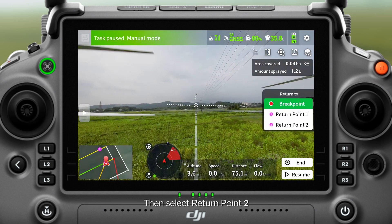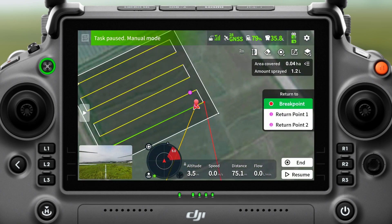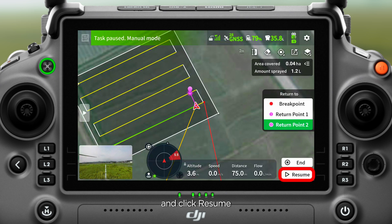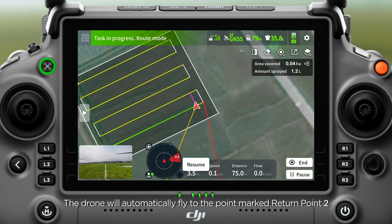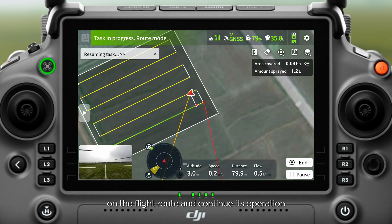Then, select return point 2 and click resume. The drone will automatically fly to the point marked return point 2 on the flight route and continue its operation.